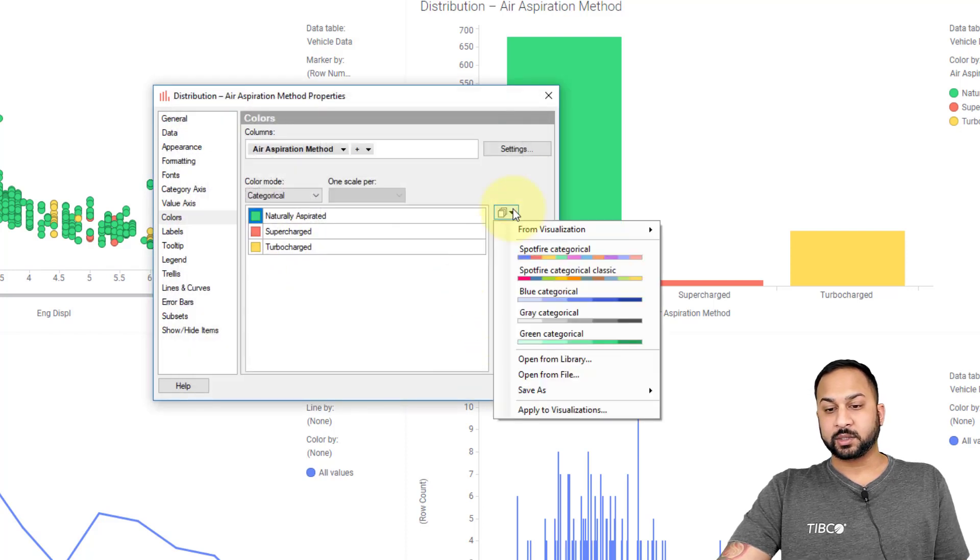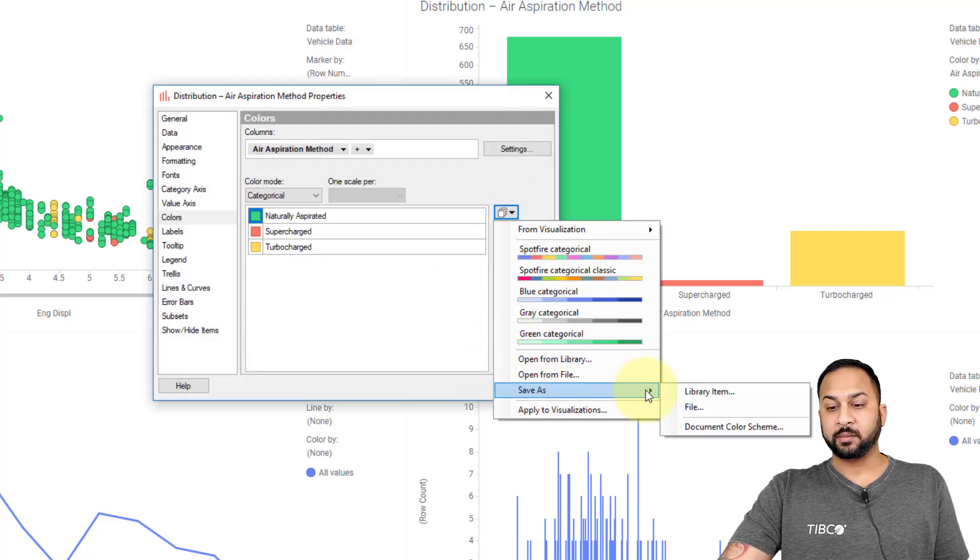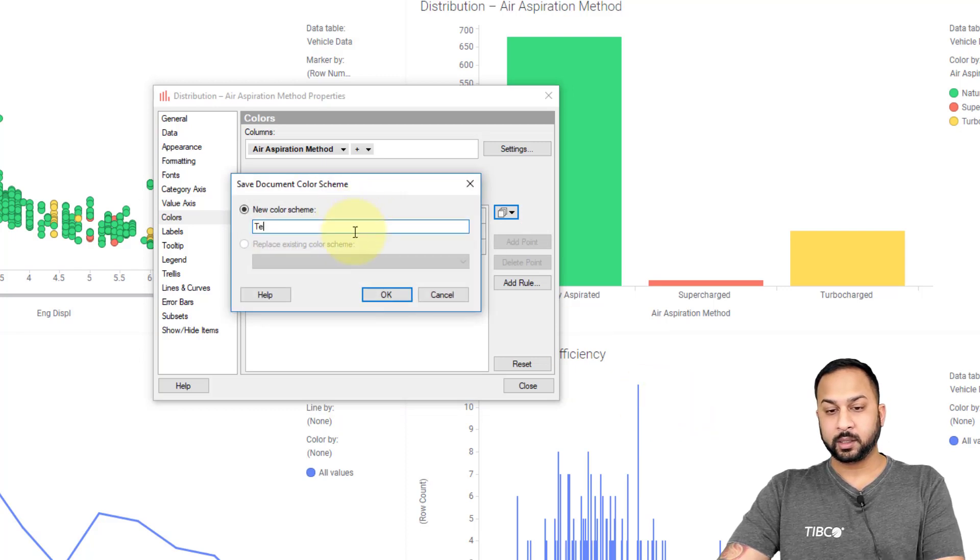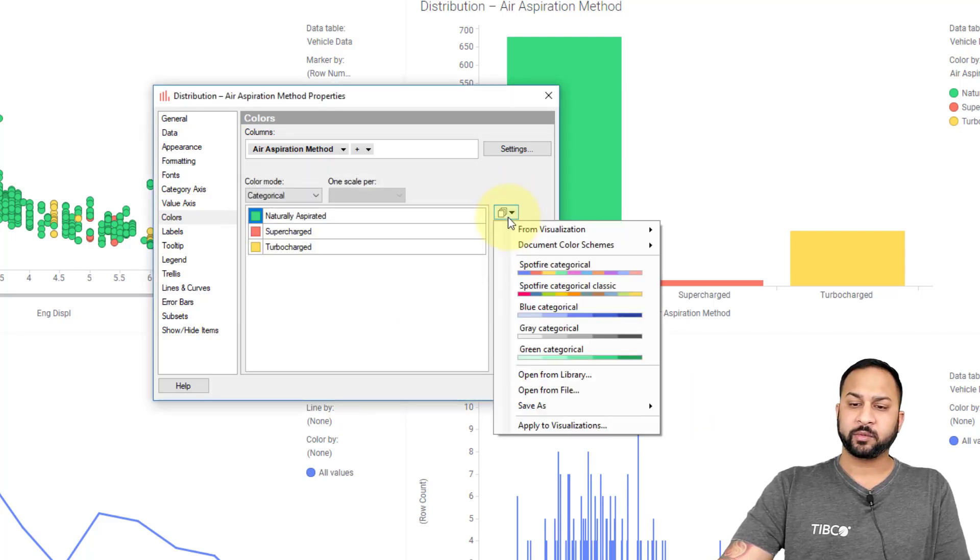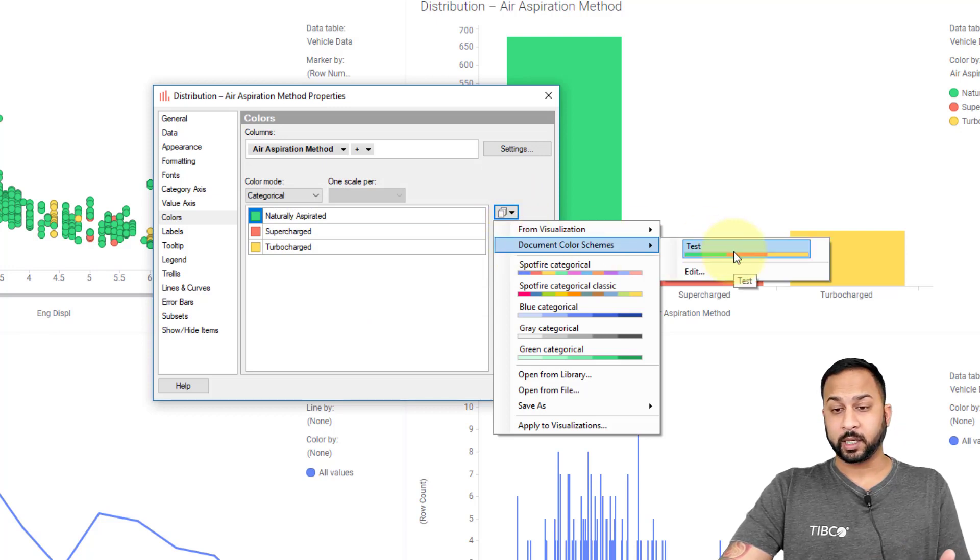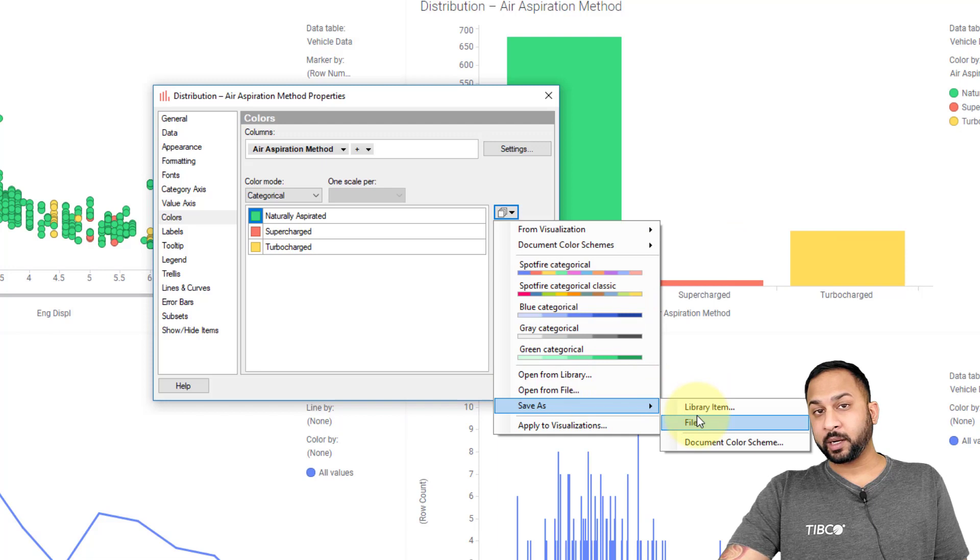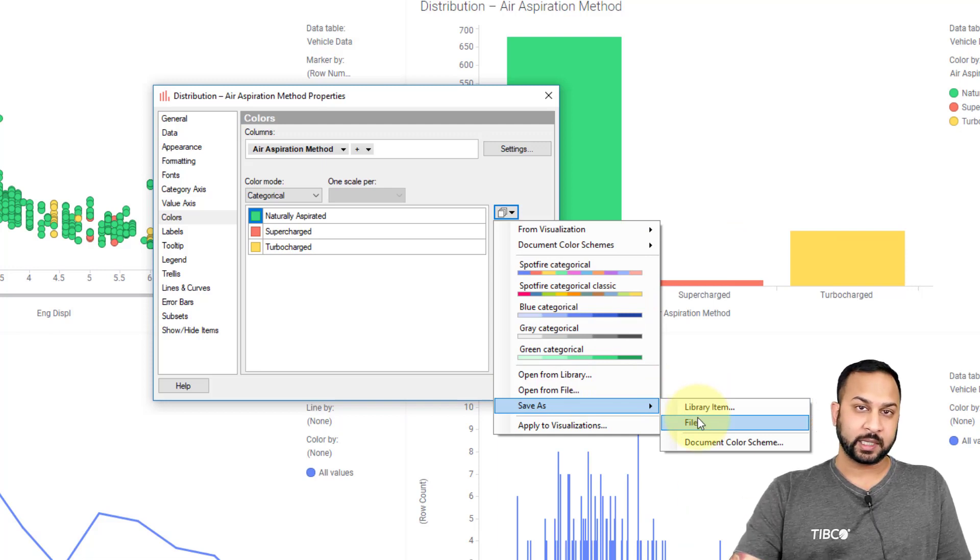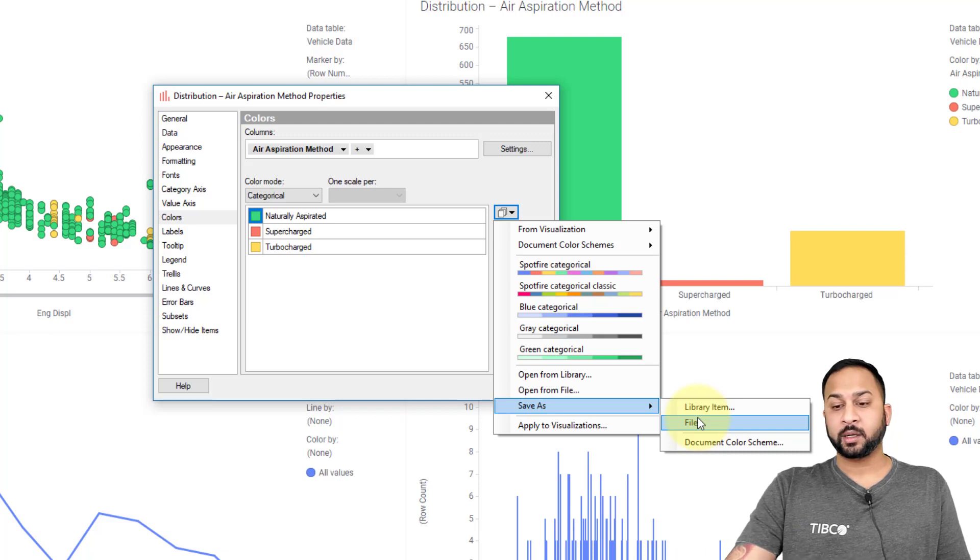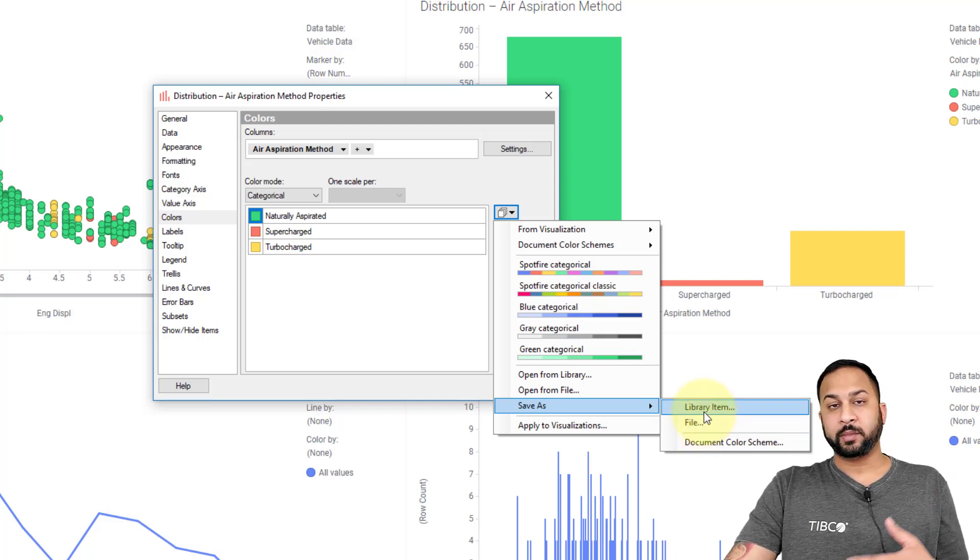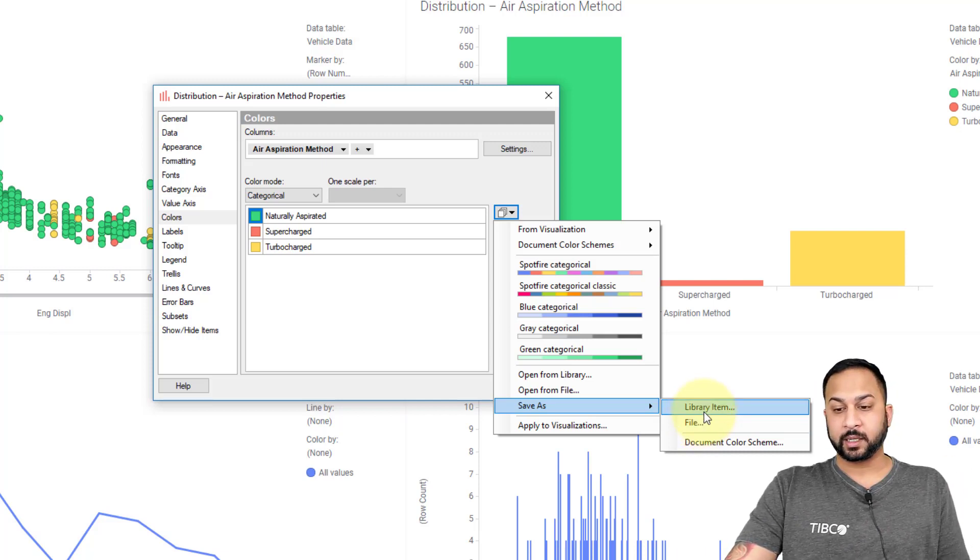If I like, I can also save these as a document color scheme. We can do this, I'll say test right now. And now this is available to me in the document color schemes as a shortcut. I can also save it as a file or in a library item, and that way I can access it separately as a file and import into any DXP file, or I can save it to the library and make it available to my colleagues if I'd like.